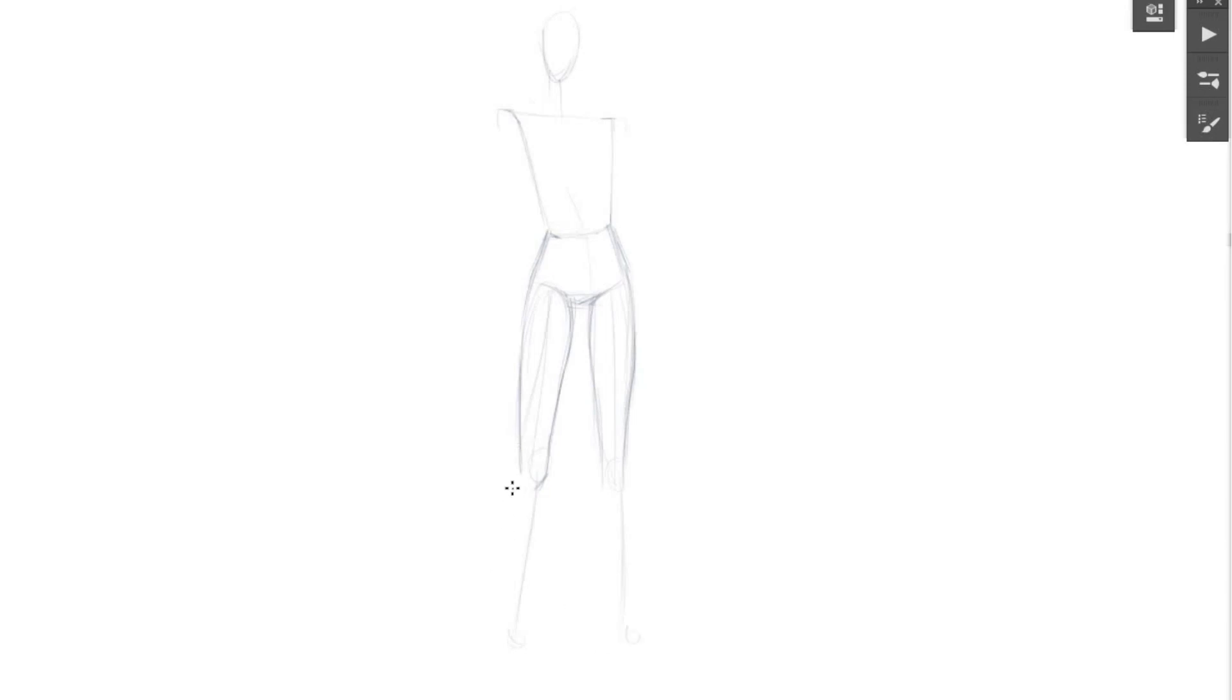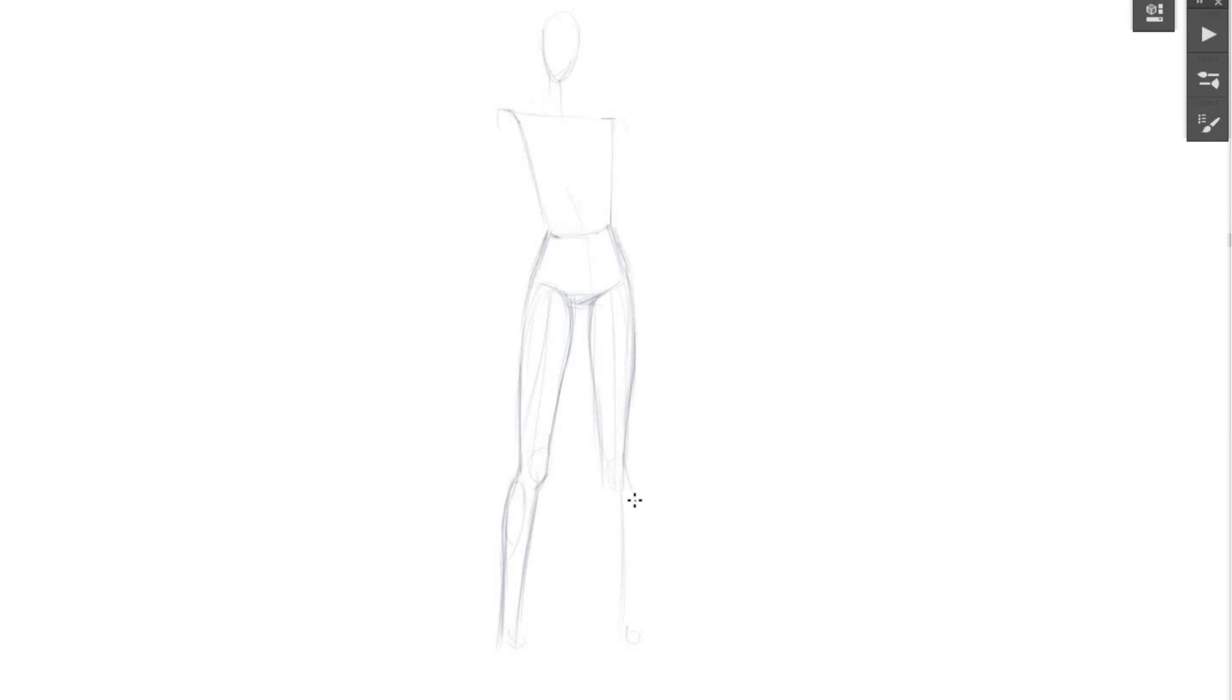It's created by simple shapes too. It's like one curved line and one straight line. And on the other side, it's a little bit different because it looks straight. I'm also making a form for her knee.